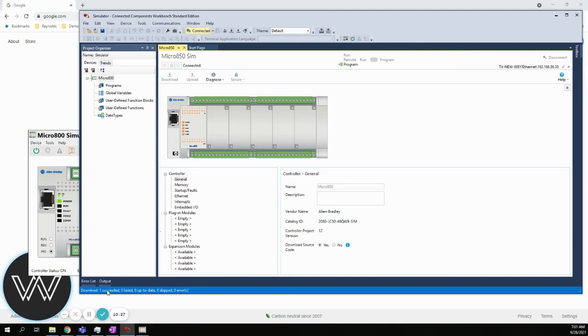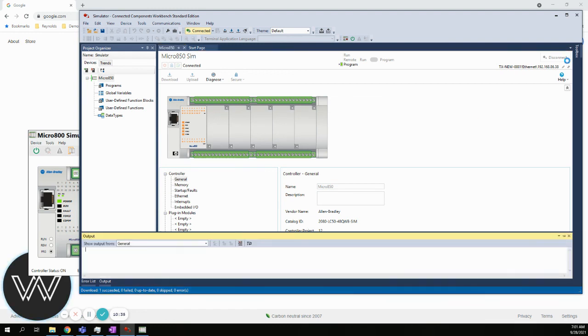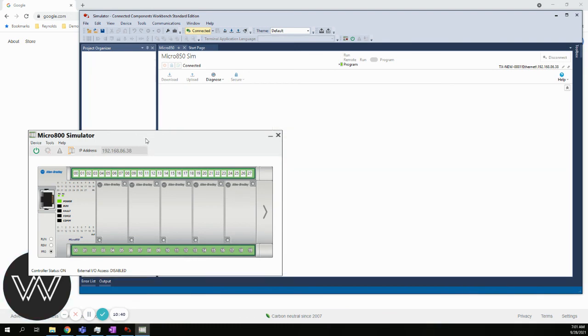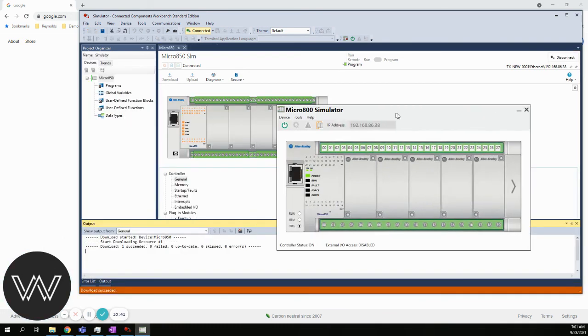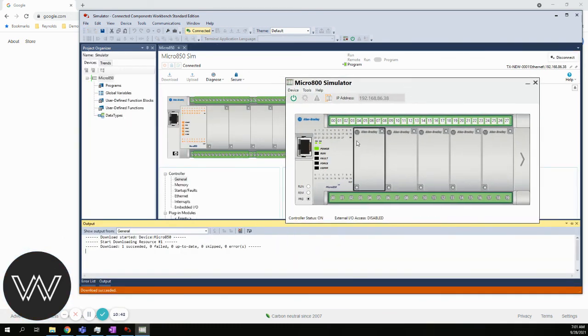You can see at the bottom: Download. One succeeded. Zero failed. Zero update. Zero skip. Zero error. That's good. Everything went well. We are actually connected to the controller and have downloaded to it.